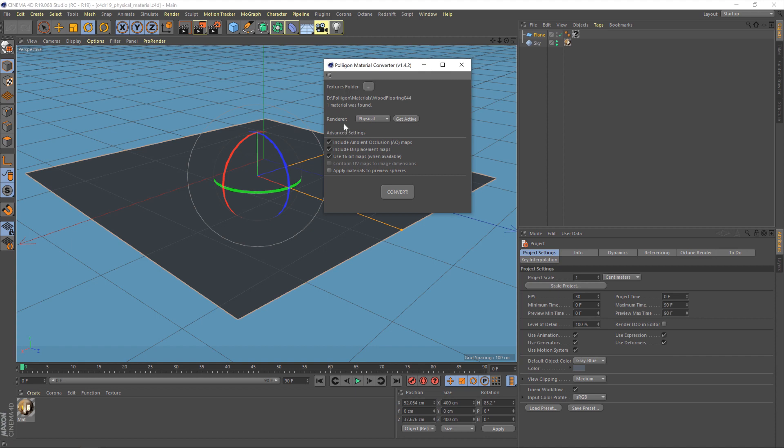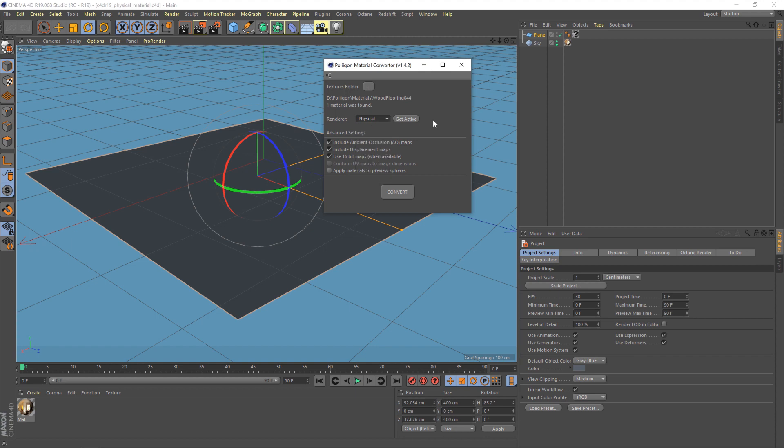The next option is the renderer. Now, by default, the converter will analyze the settings in your scene, figure out what renderer you're using, and do that bit for you. My scene's already set up to use the physical renderer, but there's a bunch of other options available. Now, below that is the advanced settings. For normal use, you probably don't need to touch any of those, but if you do need to fiddle with those settings, that's where they are. But I'm just going to go ahead and hit Convert.